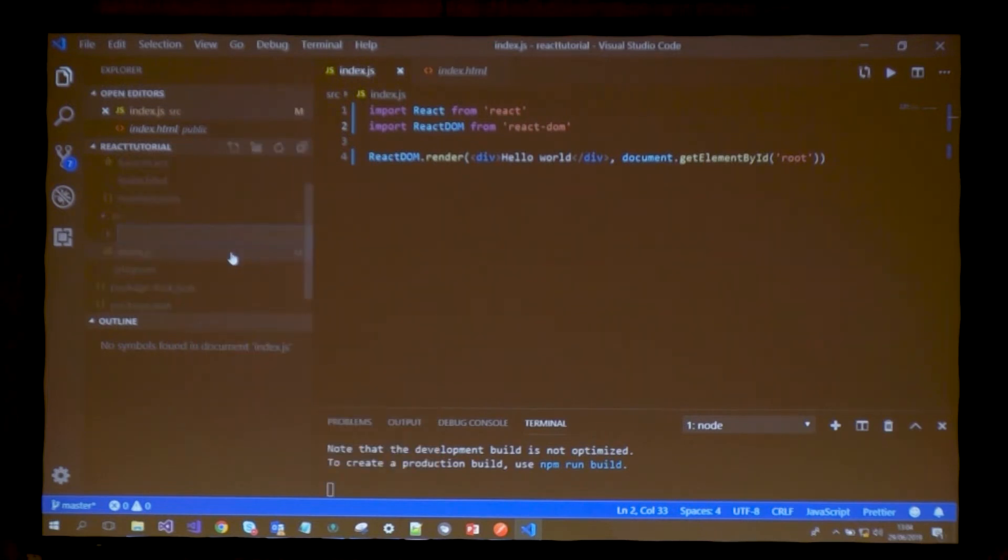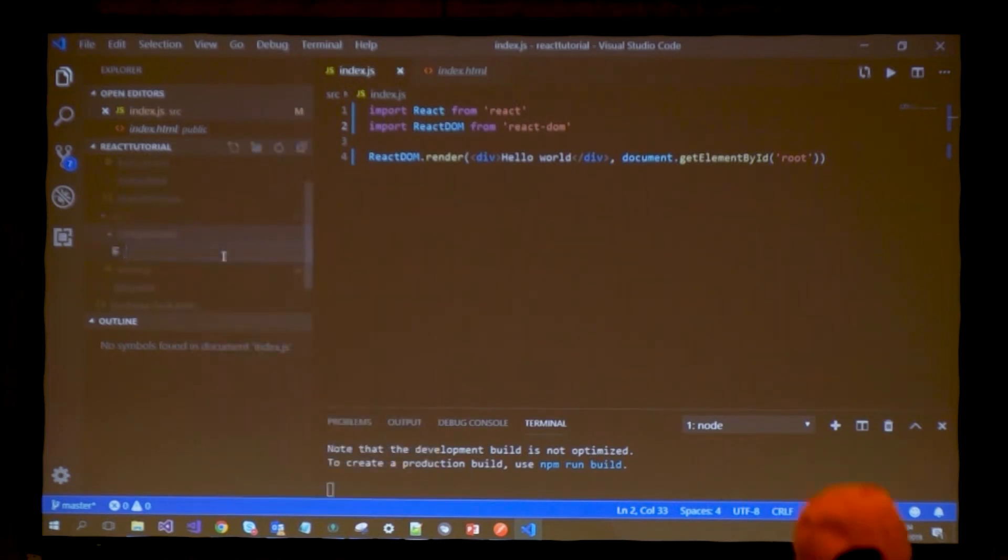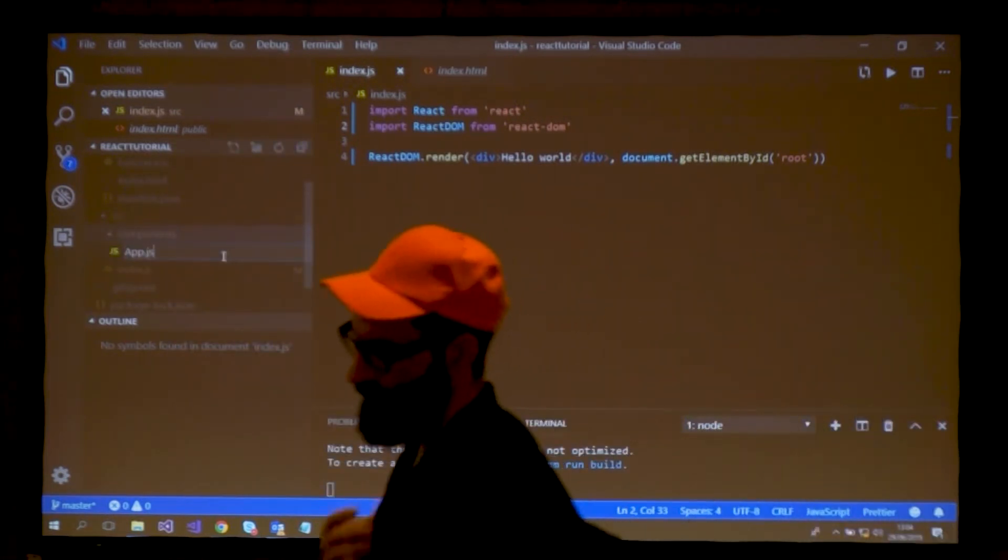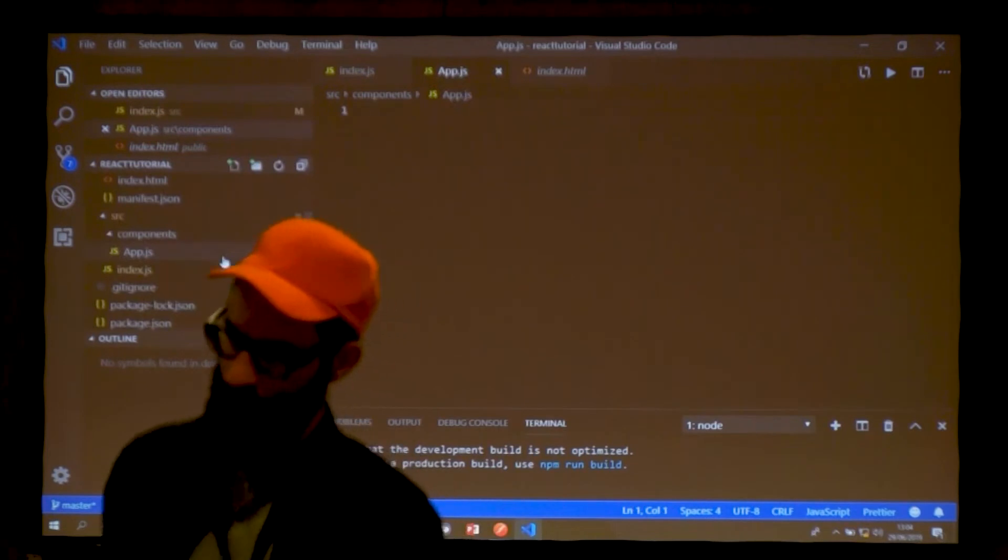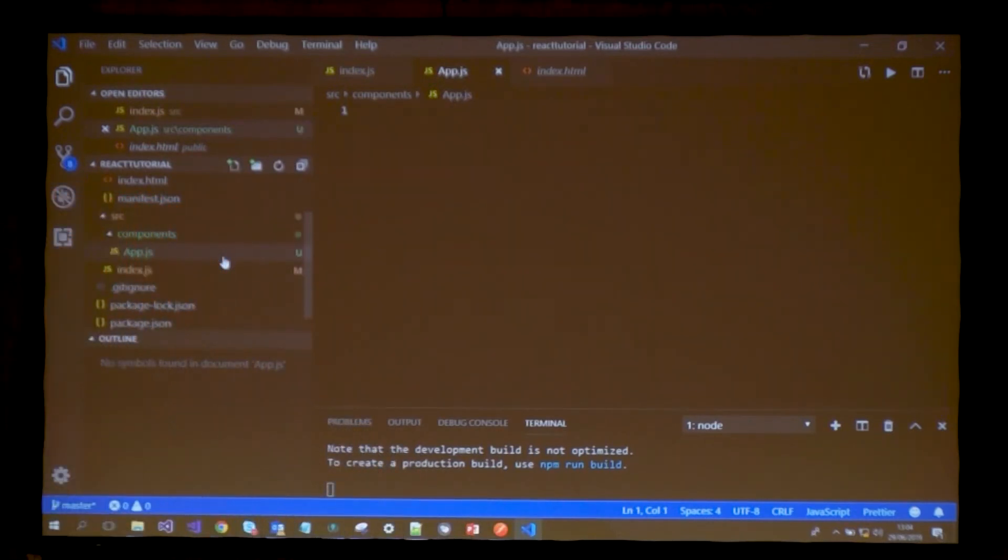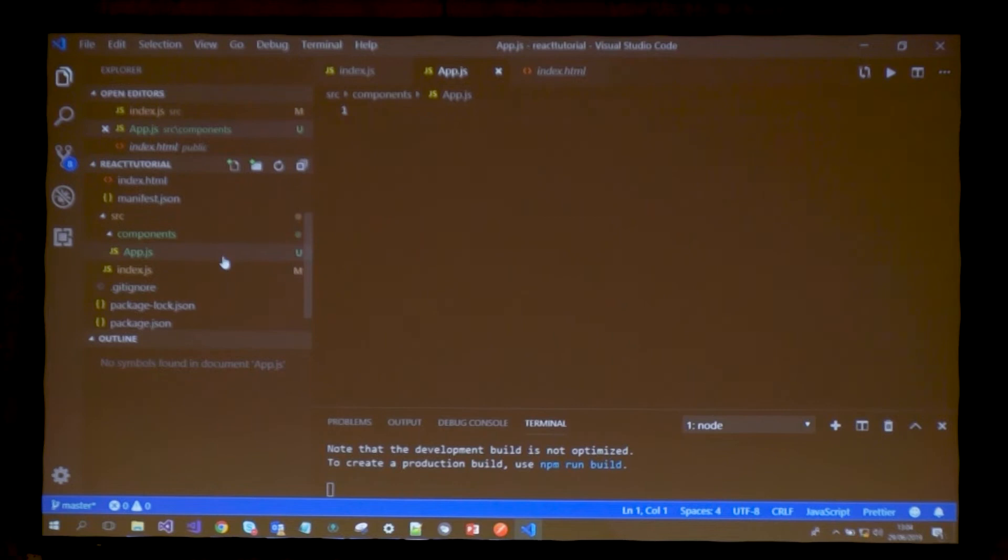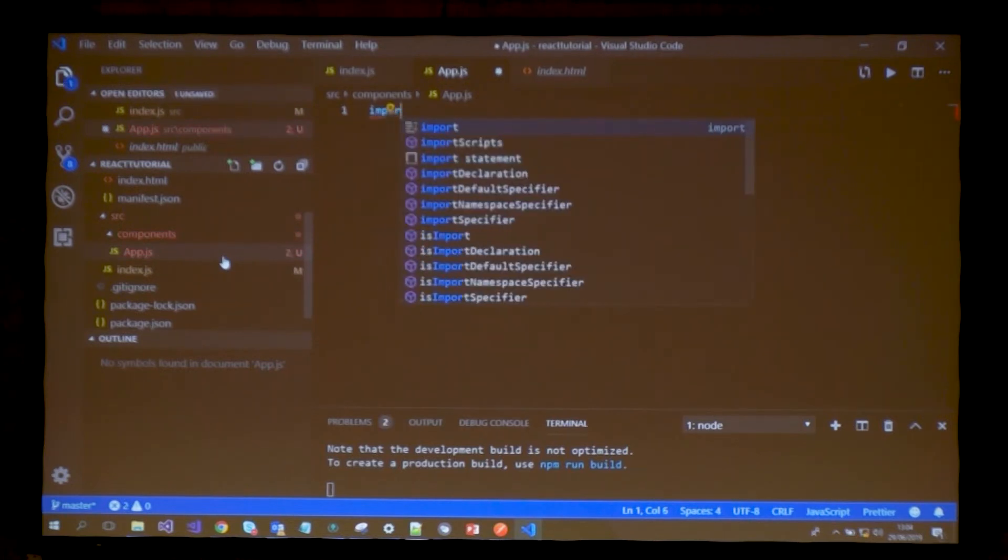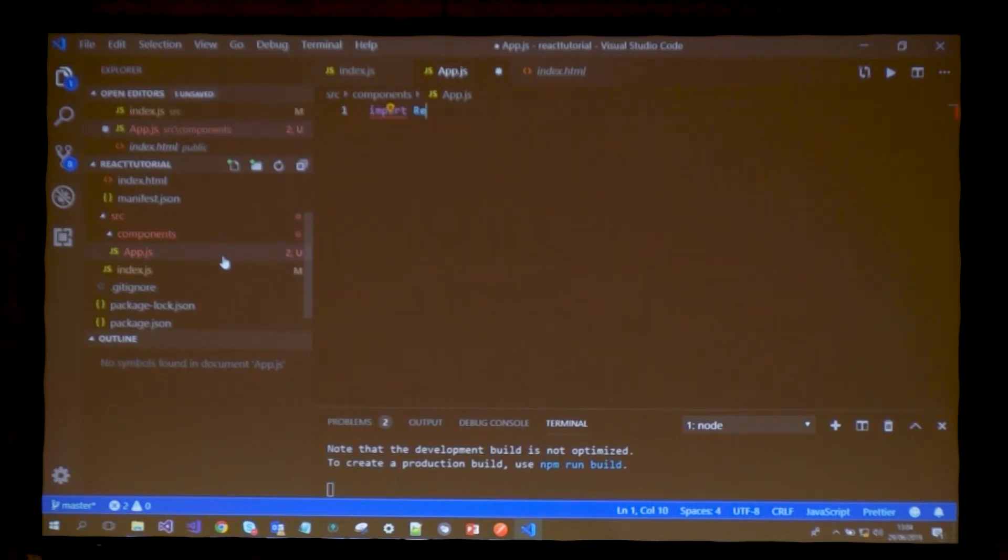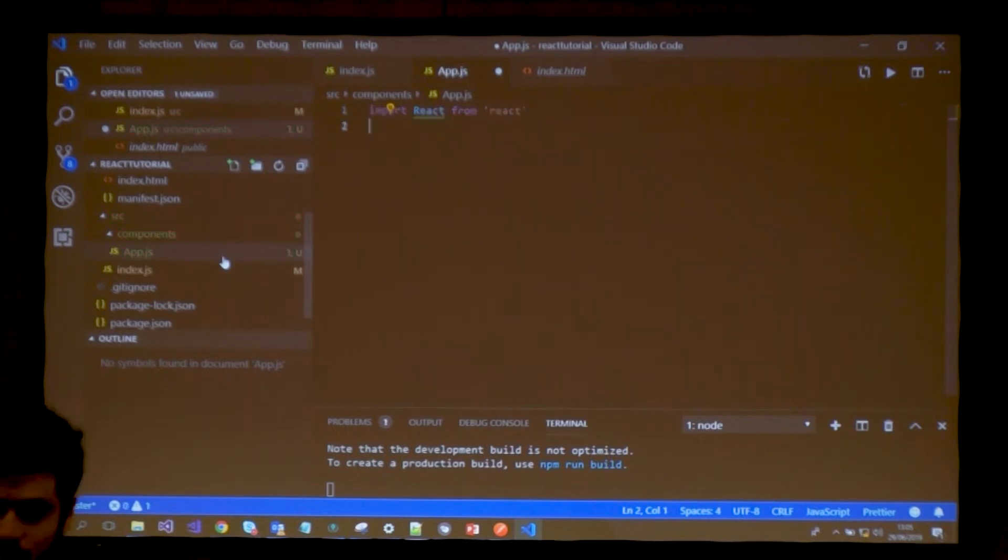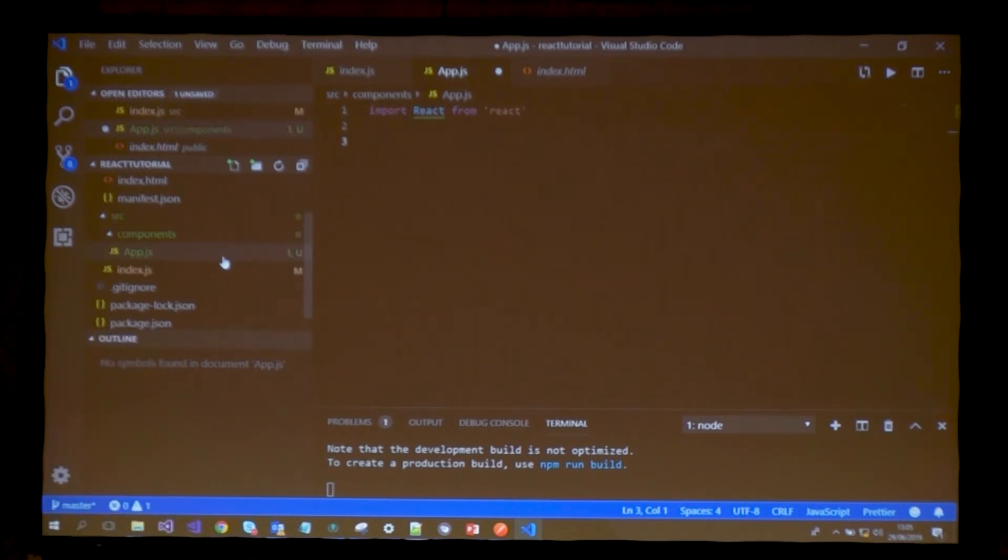That top-level component by convention will house every single other component and structure of your application. By convention we create a folder called components, and this file is usually called app.js. This file will contain every other component from our application.